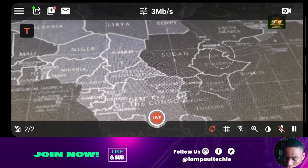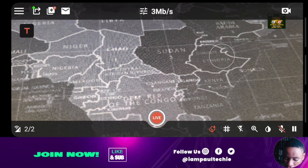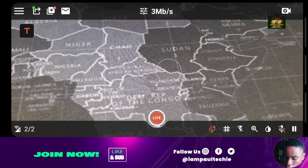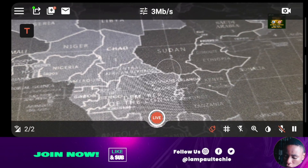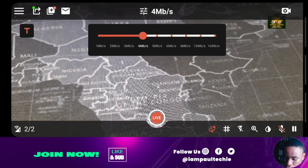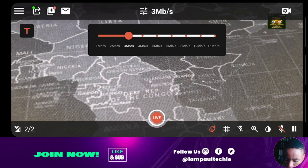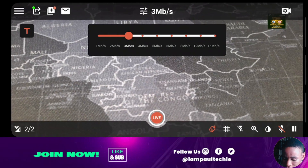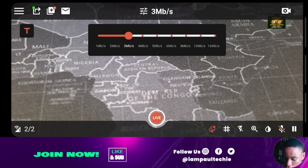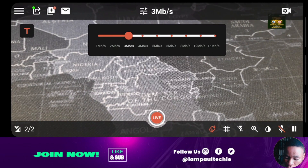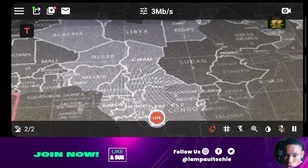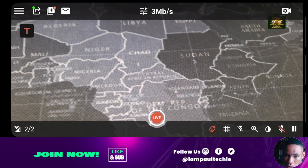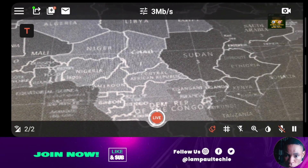Go ahead and open the OmniStream application and you're going to see this interface just like the one on my screen right now. At the top, you're going to see 3MB. Click on that — this is where you set your video bitrate. It has options from 1, 2, 3, up to 16, 12 and 8 as well. Before you choose your video bitrate, let me also show you how to test your internet speed and get your internet-supported bitrate.